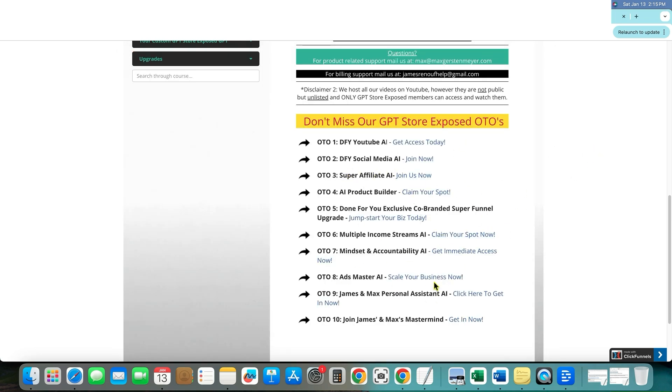I don't know what the $497 one is over here. They don't have the prices over here, but we have OTO one is done for you YouTube AI, done for you social media AI, super affiliate AI, AI product builder, done for you exclusive co-branded super funnel upgrade.